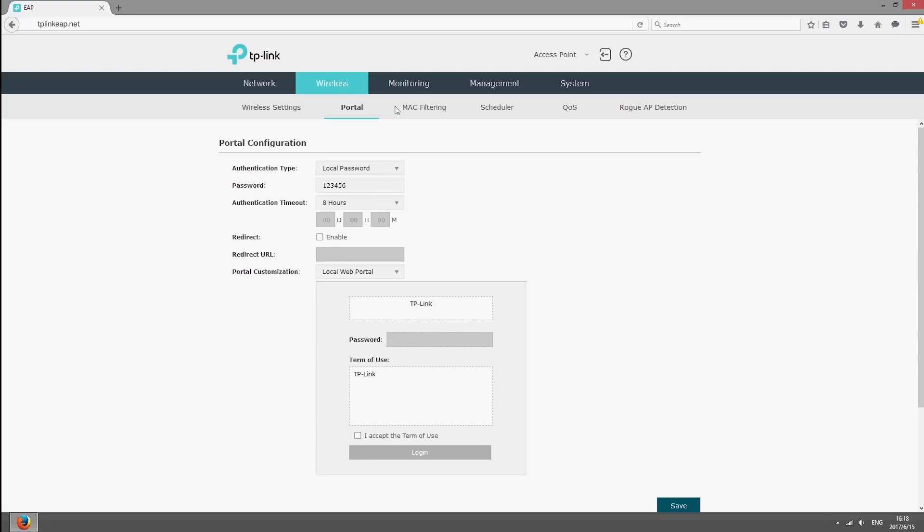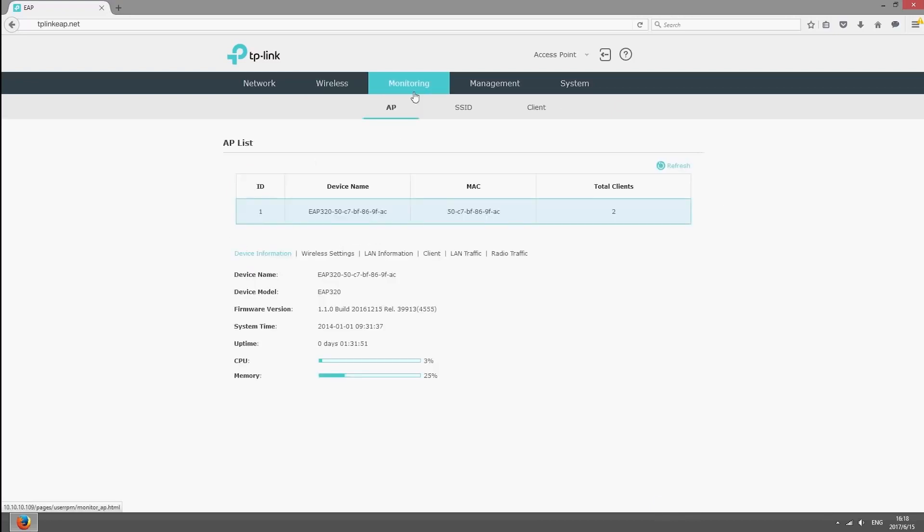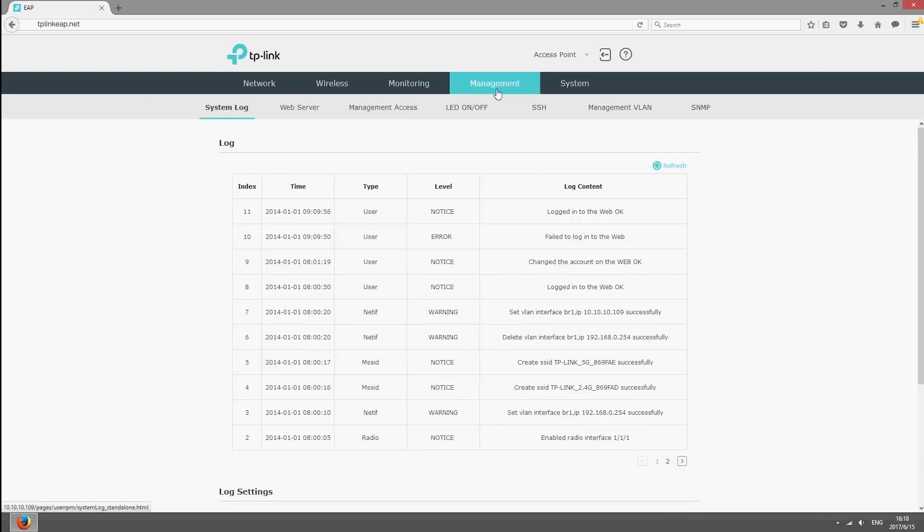You can monitor the whole network, view the status of individual EAPs and configure system settings.